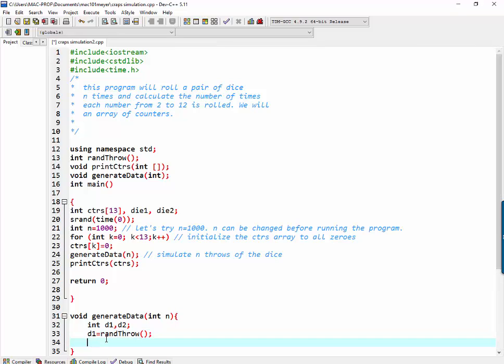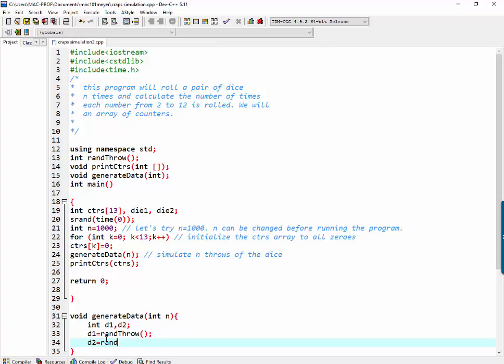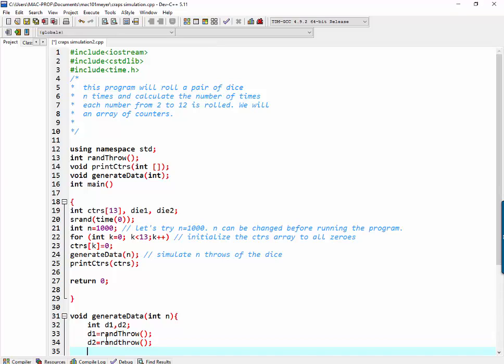Semicolon, there you go. So d2 also equal to ran throw. And what counter are we going to be incrementing? Well, the sum of d1 and d2 counts as a throw of the dice. So we will increment with a plus plus counters.